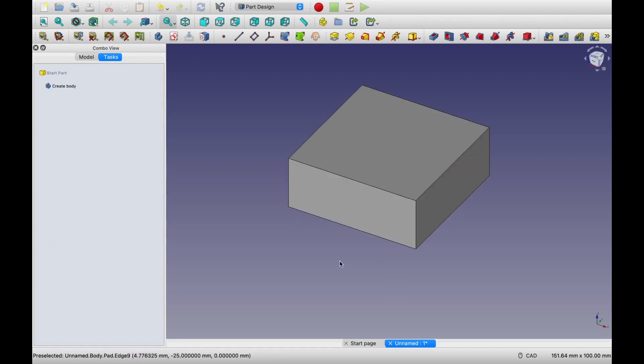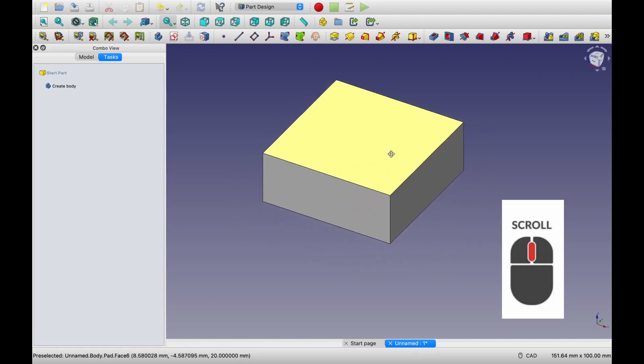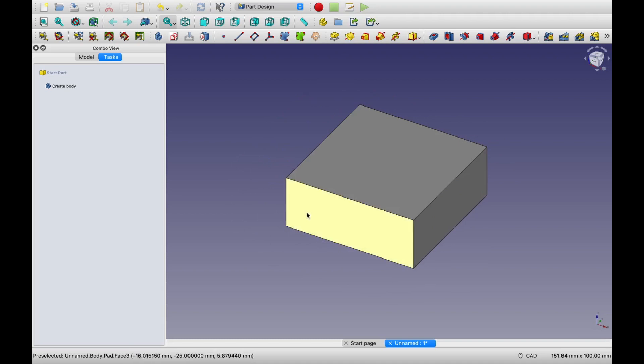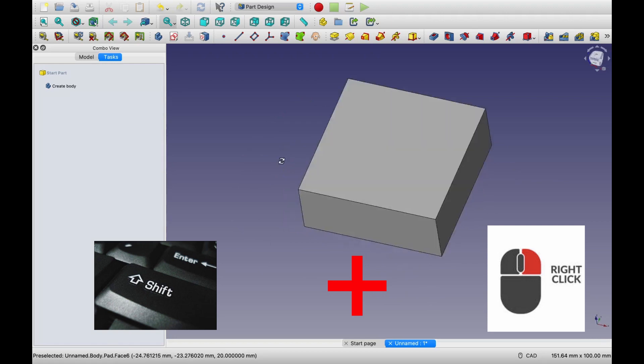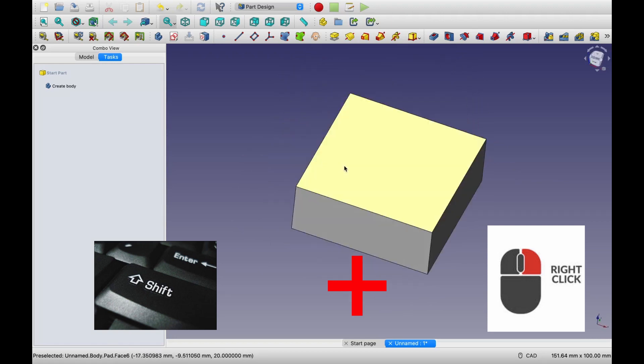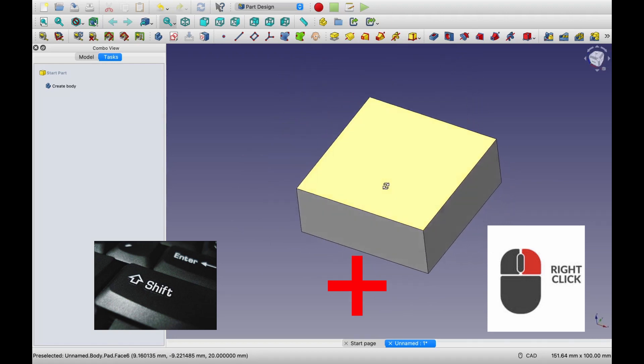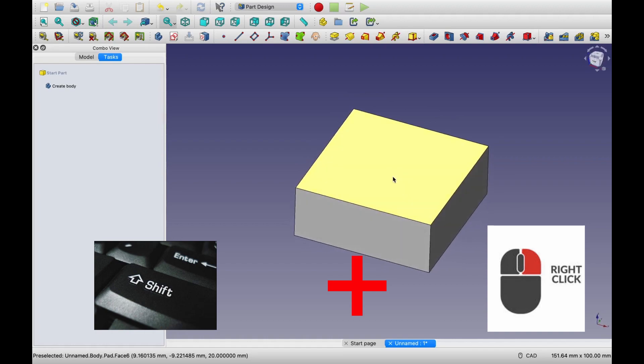Now, before we move on, I just want to tell you how to rotate this part. So if you click the mouse middle button, then you can pan this part. And to rotate this part, you have to press down shift key and use mouse right button. Okay. So this is very important. And in each software, it is different. So for FreeCAD, this is how it is.